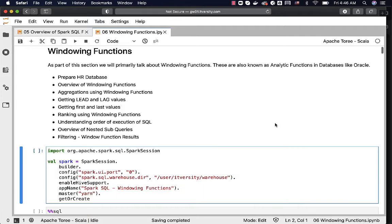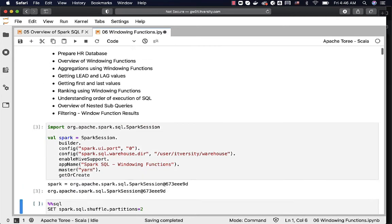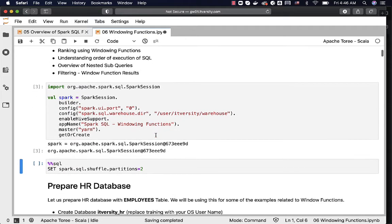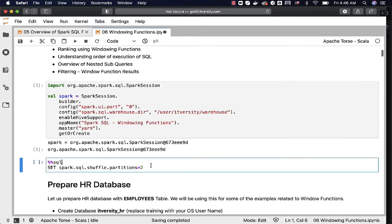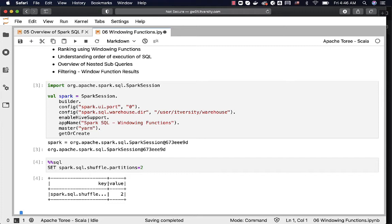Before getting into topics related to this section, let's make sure to create this Spark object by using this simple Scala code and also let's set spark SQL shuffle partitions to 2. Otherwise it will be using 200 and as our data volumes are not very big, it can be overkill.